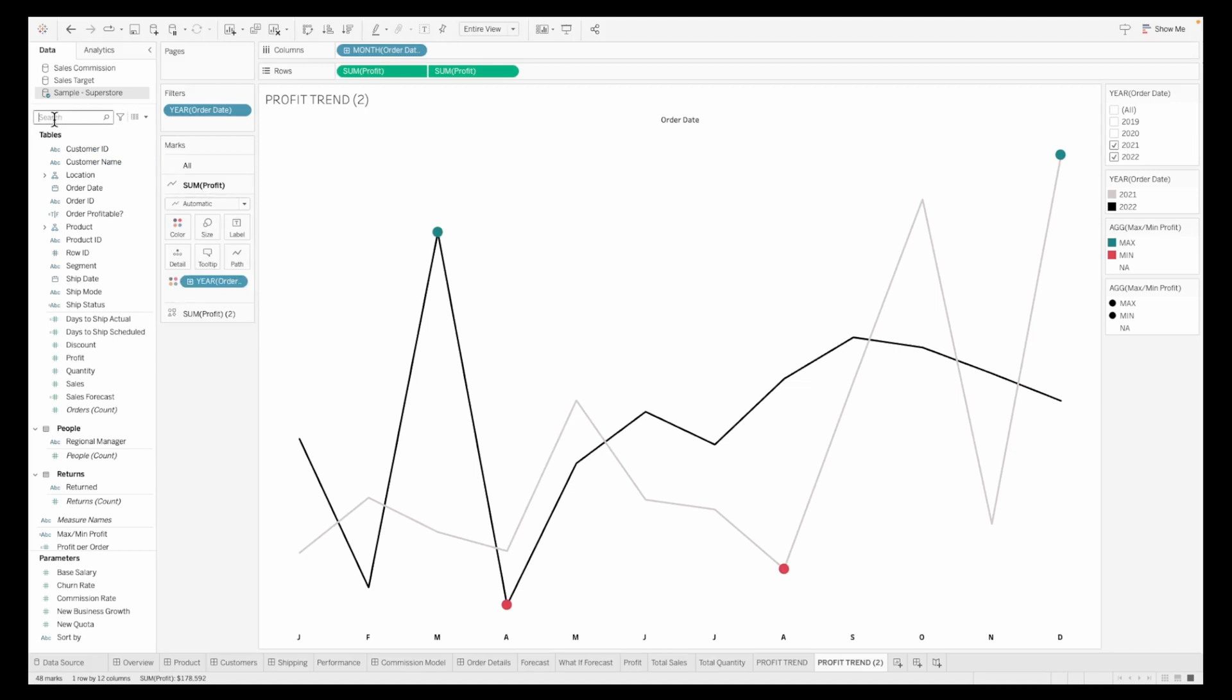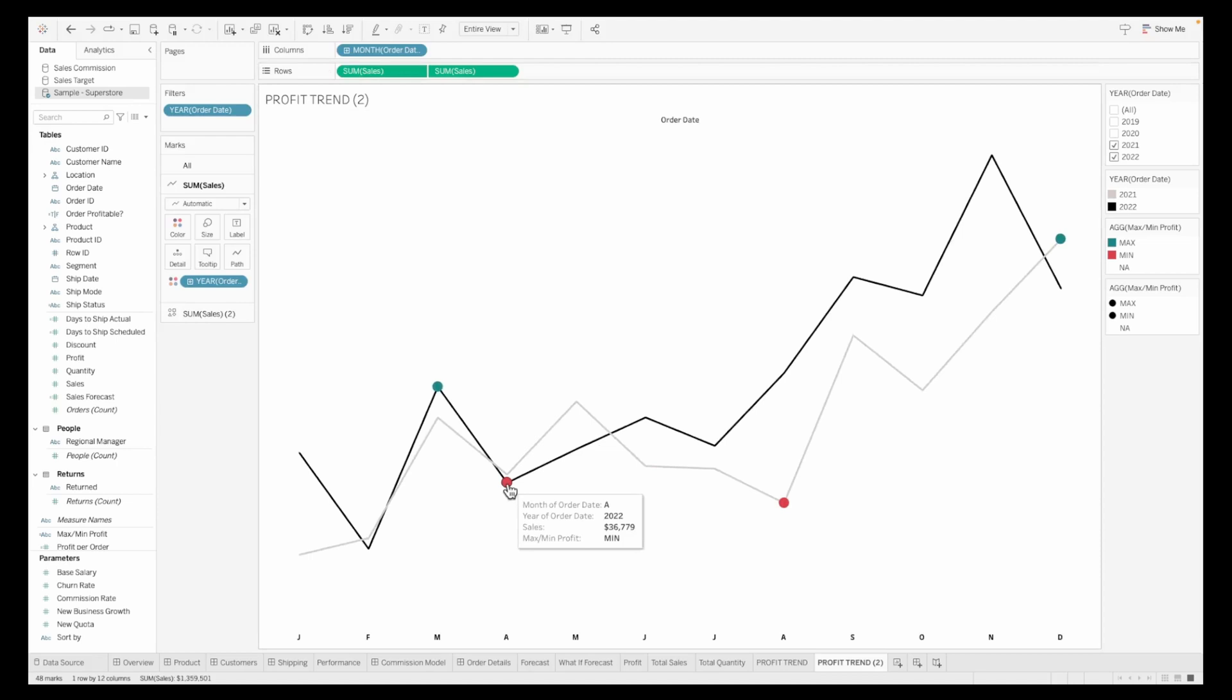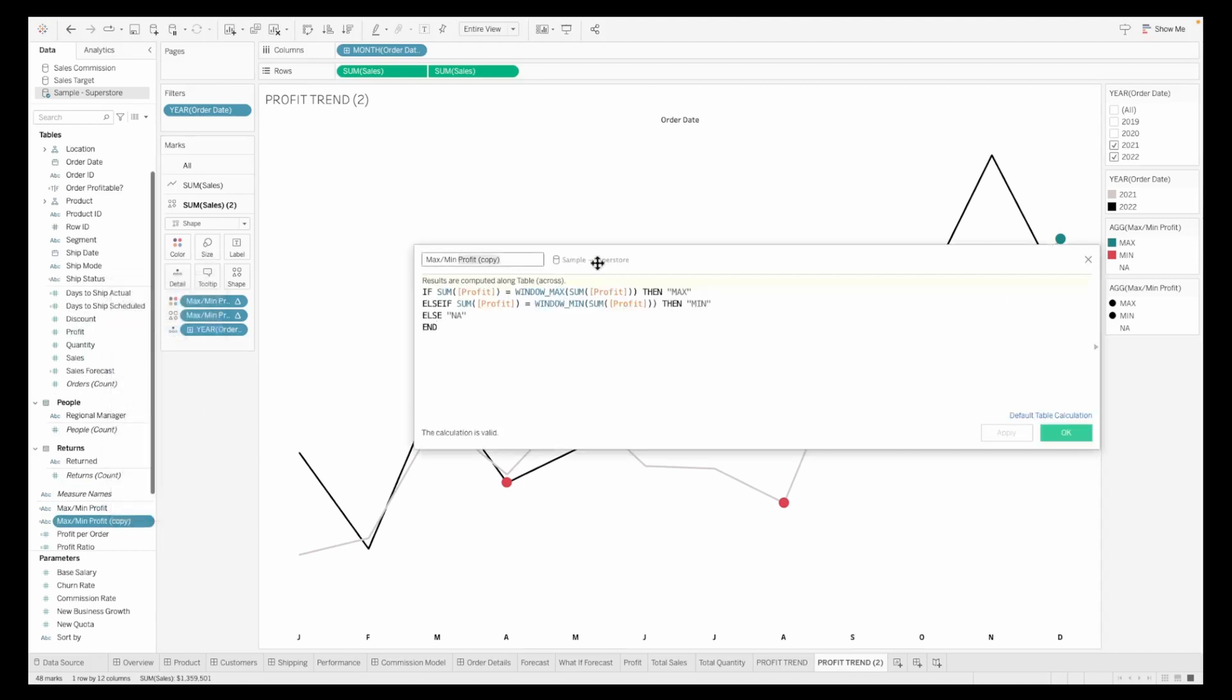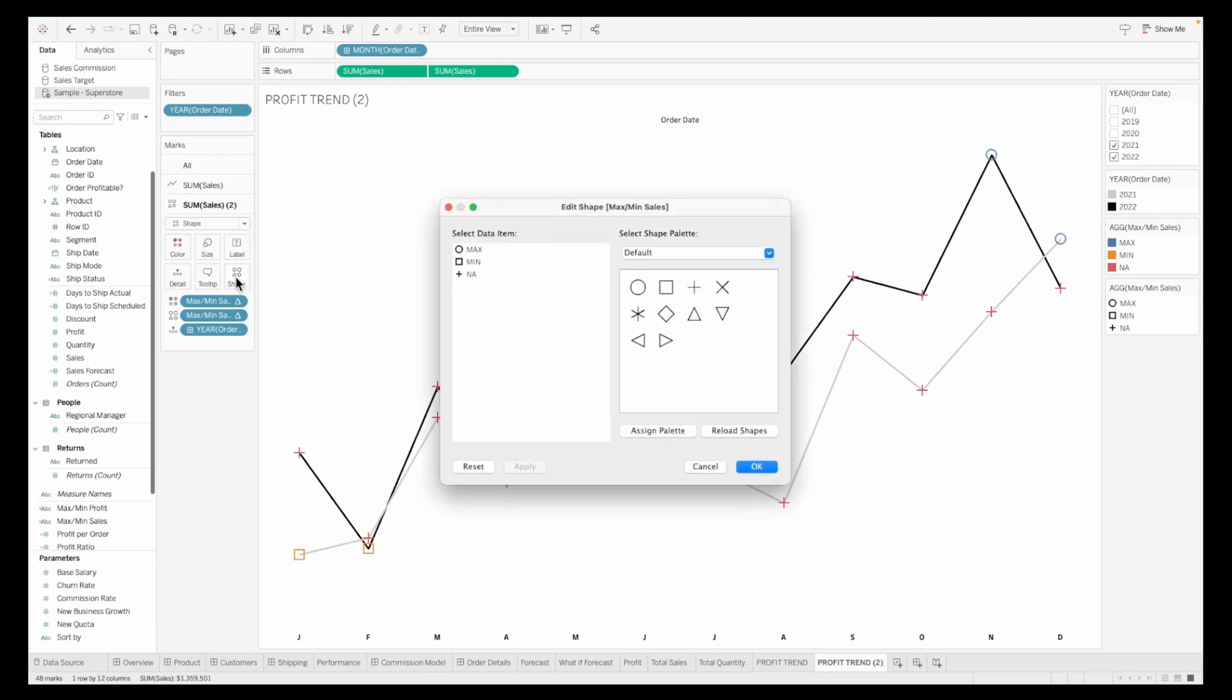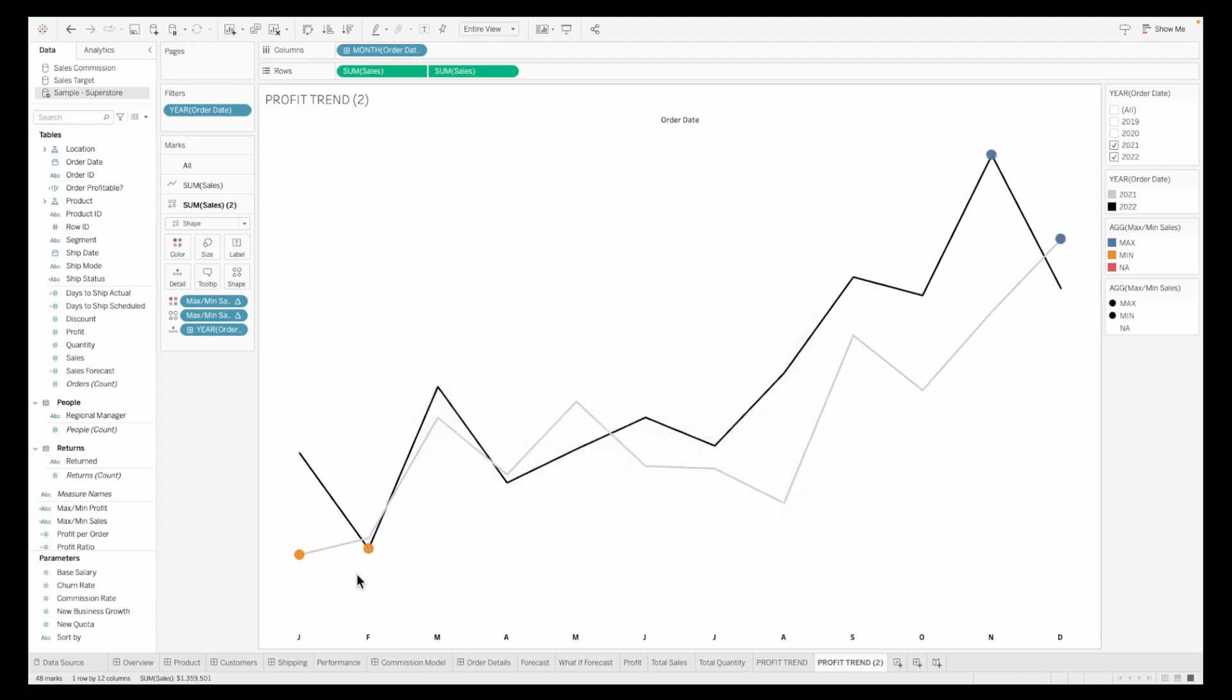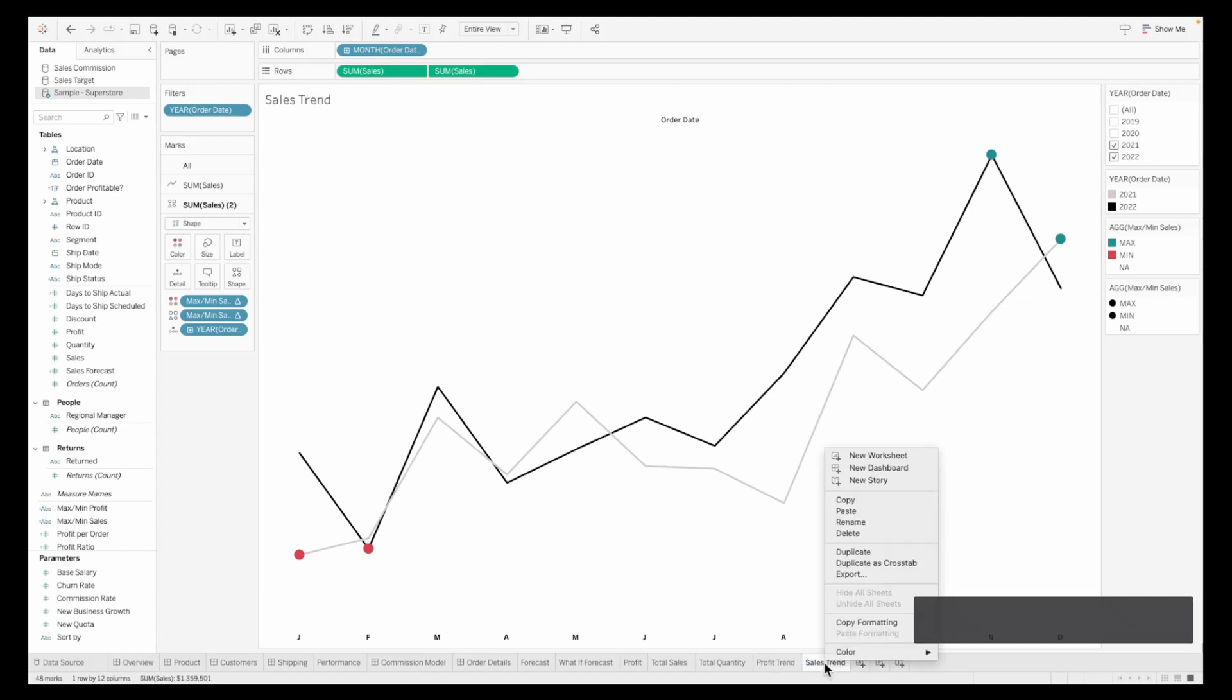Duplicate the sheet further. Now everything we did for sum of profit, we're going to replicate for sum of sales. Everything would be same, only the min max calculation would change. Instead of min max profit, I'm updating this to show sales value. Pull this again onto anywhere you had the earlier calculation for profit. The line chart is created highlighting maximum and minimum value. Quickly update the colors and shapes as we did in the previous section.